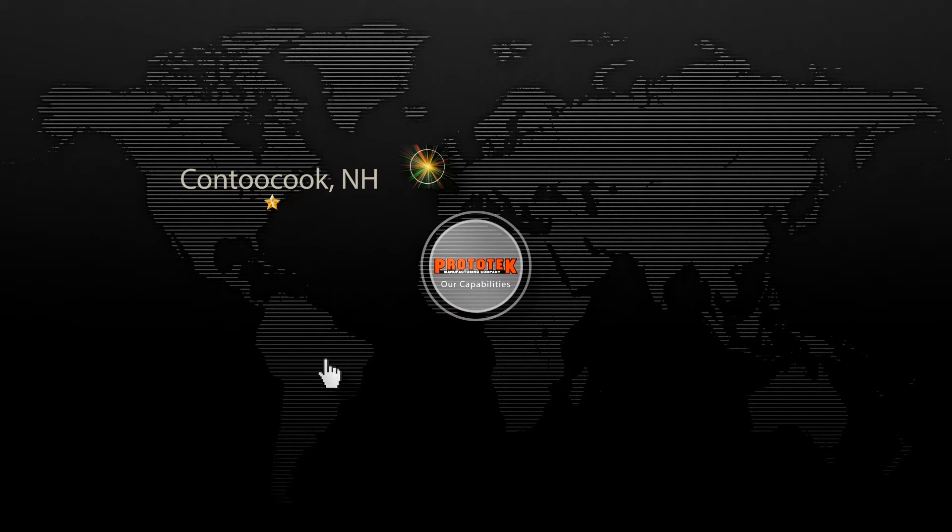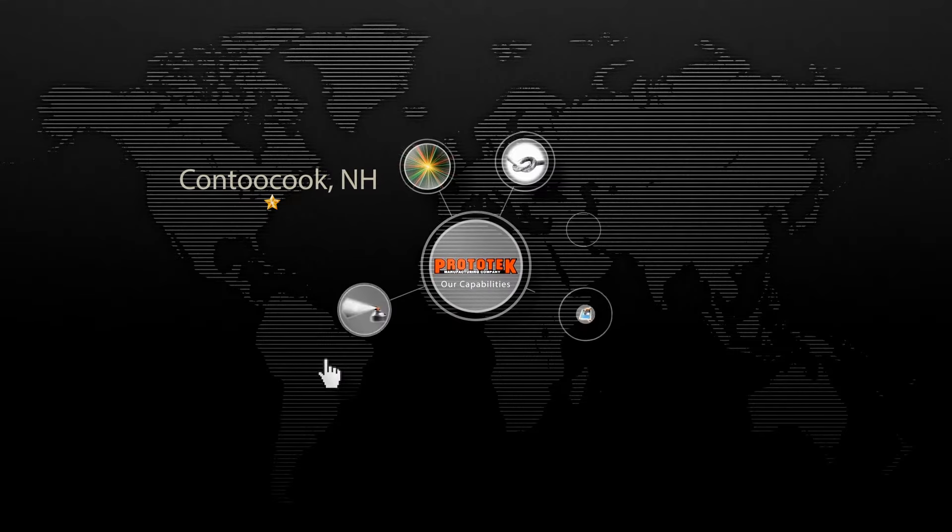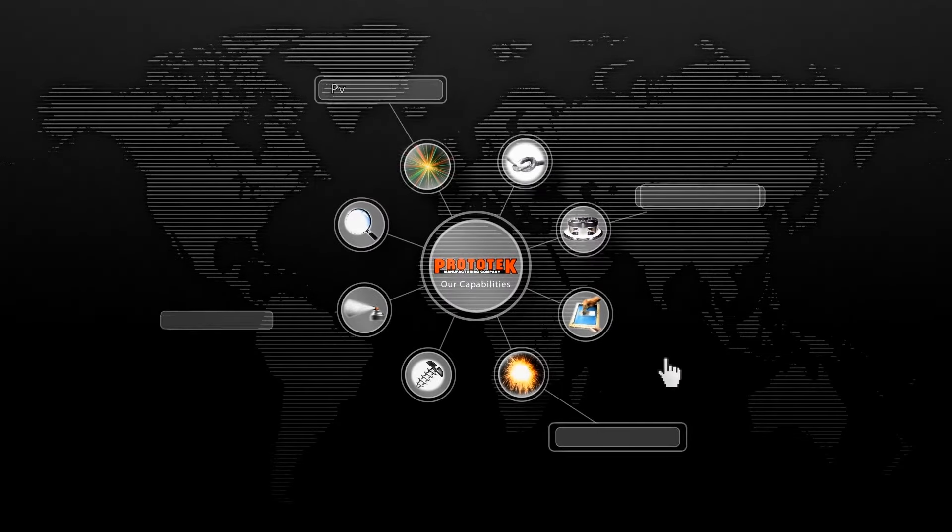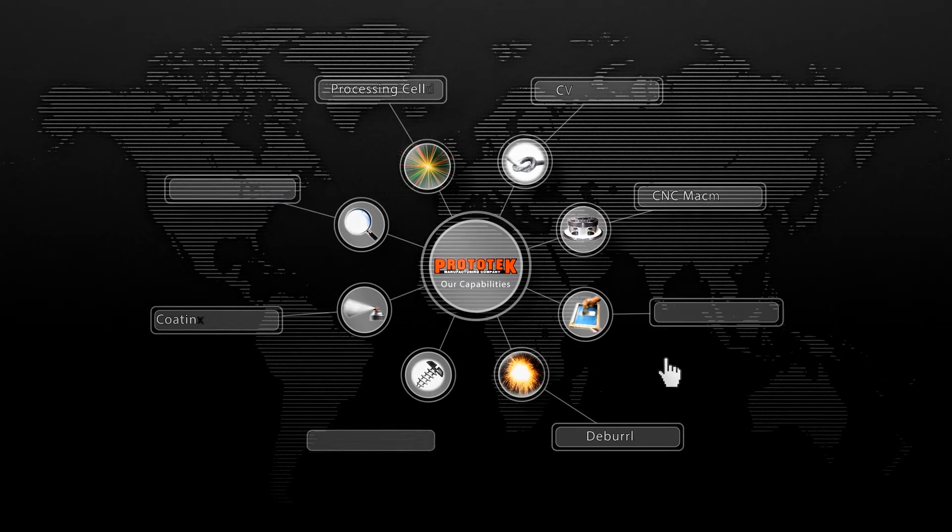We manufacture and ship products throughout the United States, Canada, Mexico, and Puerto Rico according to customer requirements.